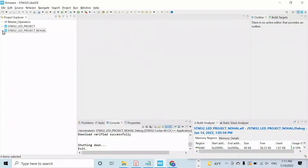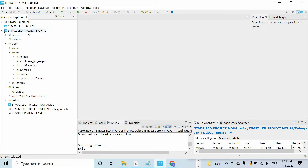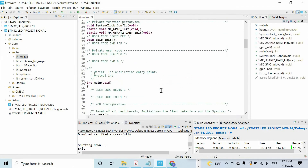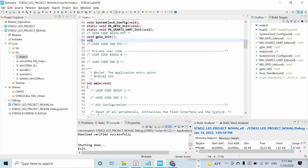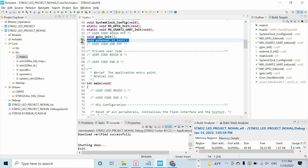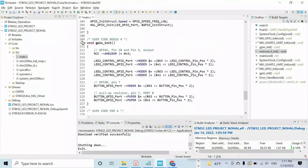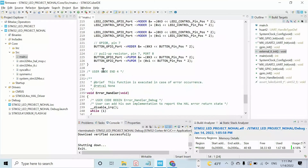Let's work with interrupts without using HAL libraries. First we open the main.c file and, as we usually do, let's define a new function. I'll call it external interrupt initialization, and I will define this function here.